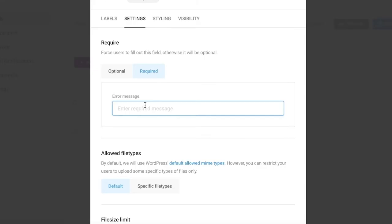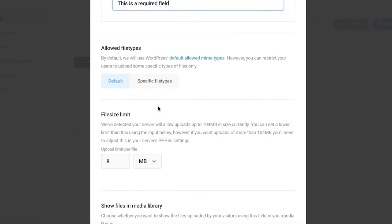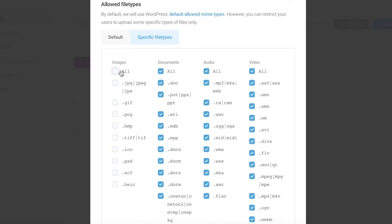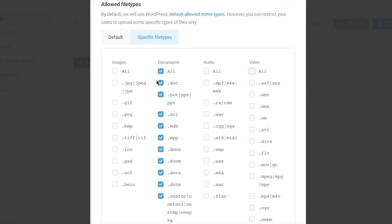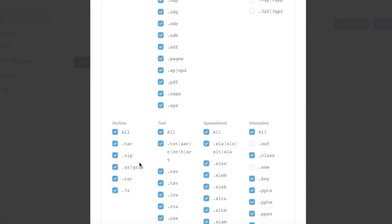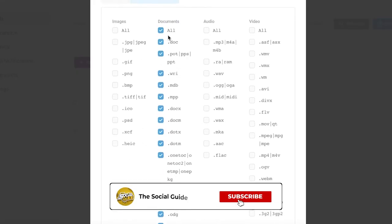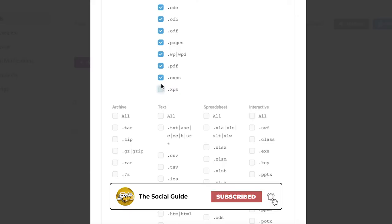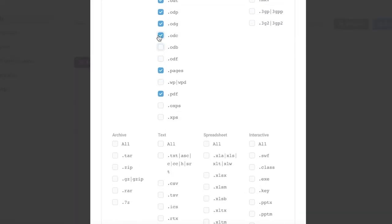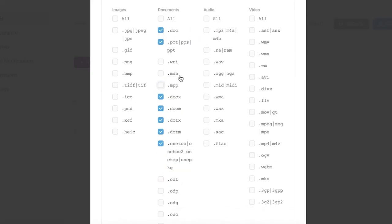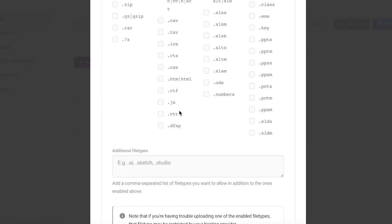Below that, you have File Types — you can allow all file types or specific ones. I'll choose specific types and deselect images, audio, and video, keeping only document file types. Within documents, I'll also deselect spreadsheet, interactive, text, and other formats I don't need, keeping only the basic document types. Deselect any options that won't be used.